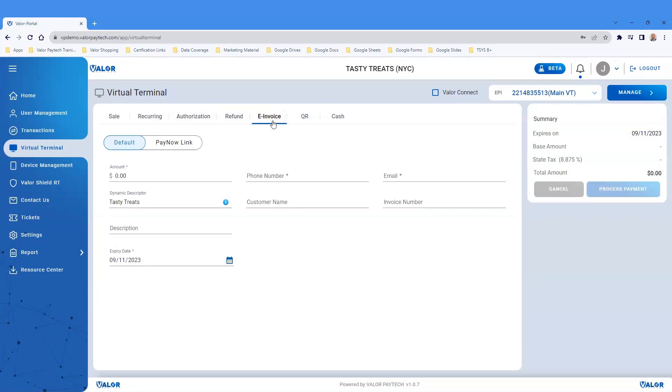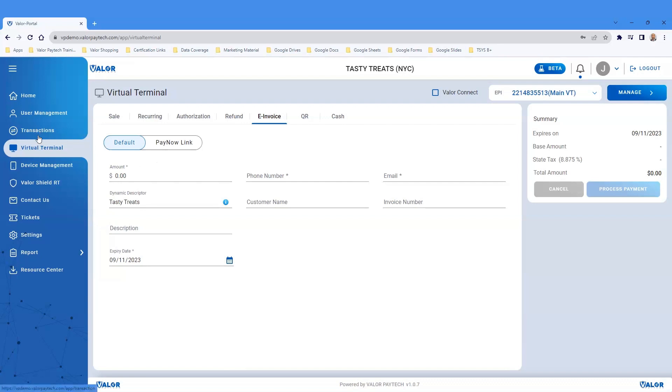An e-invoice is a one-time payment link that could be sent out through a text message or via email. Once the payment has been submitted, the system will then register the transaction to the transaction module.